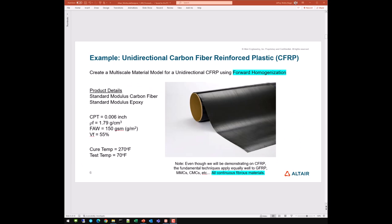Let's work through a complete example of a unidirectional carbon fiber reinforced plastic, CFRP, and create a multi-scale material model using the forward homogenization process. We'll be working with a standard modulus carbon fiber and a standard modulus epoxy polymer matrix. The cure ply thickness is 0.006 inches, the fiber density is 1.79 grams per centimeter cubed, the fiber areal weight is 150 grams per square meter, resulting in a fiber volume fraction of approximately 55%. The product is elevated temperature cured at 270°F and we're producing the material model at room temperature of 70°F — a delta T of minus 200°F.